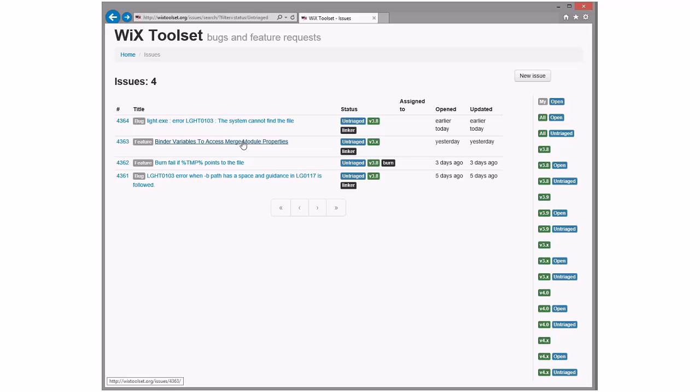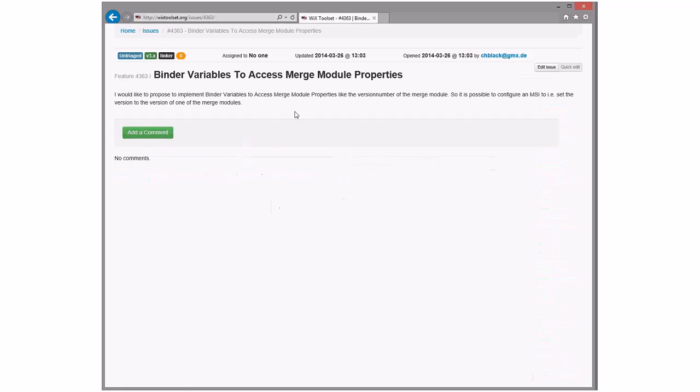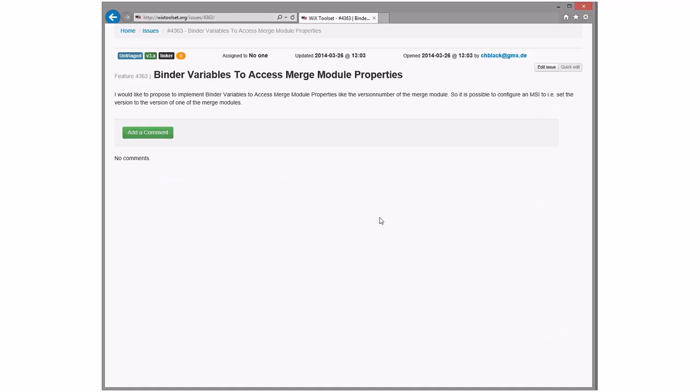Burn variables access to merge module properties. To access merge module, like the version number of the merge module. Is there anything else in a merge module? The ID, the language. I don't care. I'm like, meh. Whatever.